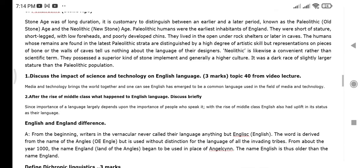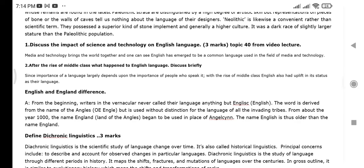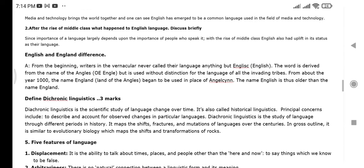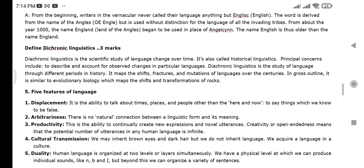After the rise of media and technology, what happened to the English language and the middle class? You can also write about the difference between English and England. Then discuss diachronic and synchronic linguistics.